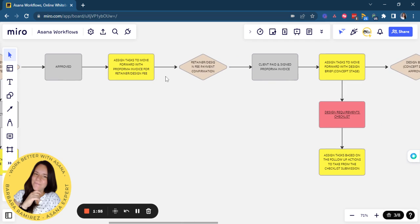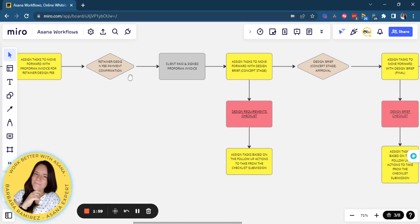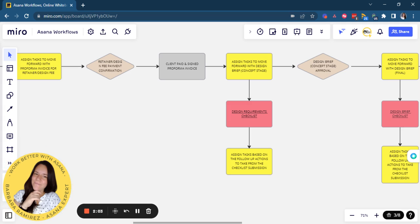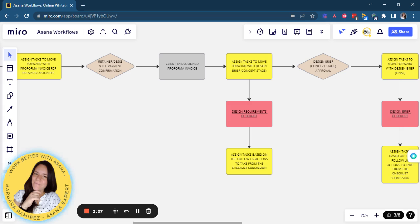Once they receive the payment confirmation and design confirmation, then it will move to the next stage, which is getting the payment done, confirm, and then move forward with the design brief.